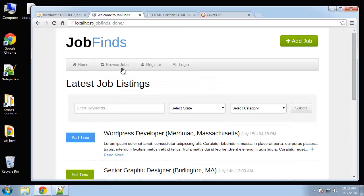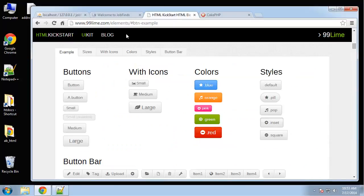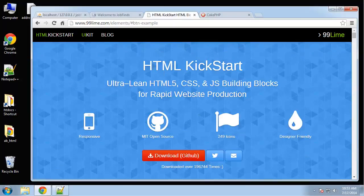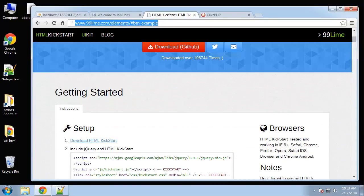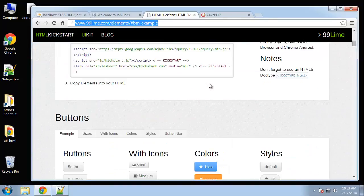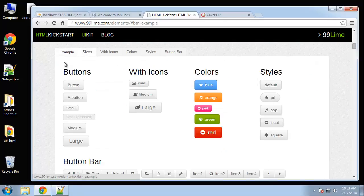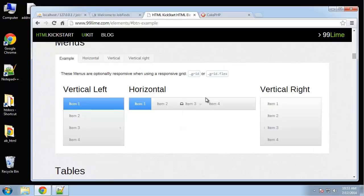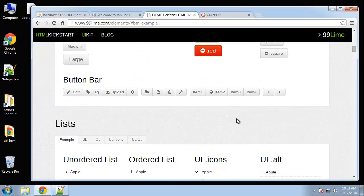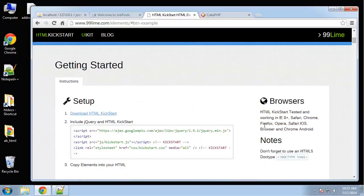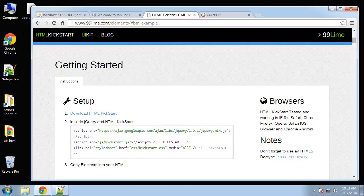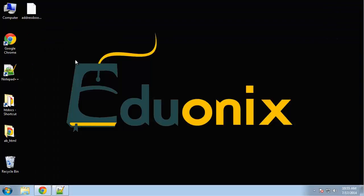And the last thing I want to introduce is HTML Kickstart, which is a framework much like Bootstrap and Foundation, which we've used. And that's what I created the template with. If you go to 99lime.com slash elements, you can download it. You can see all the different snippets for buttons, icons, lists, menus, things like that. It was actually my first time using it and I really like it. It's actually much simpler than Bootstrap. So before we get into Cake, we're going to create our HTML template using Kickstart.